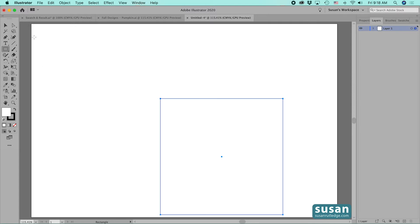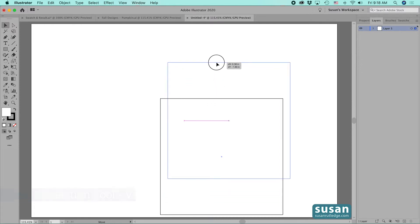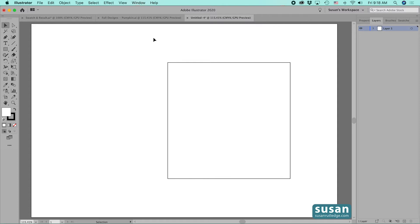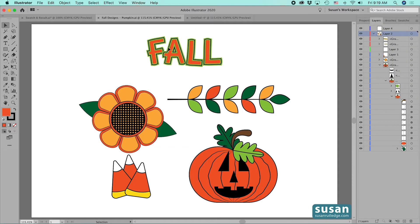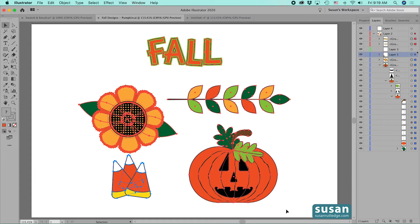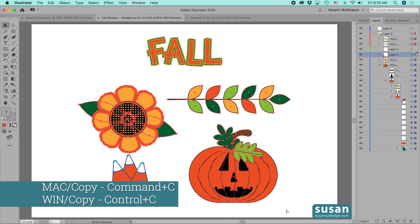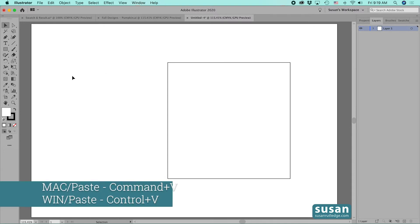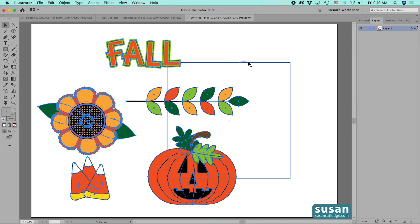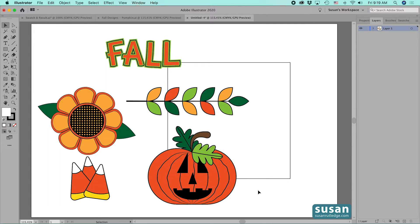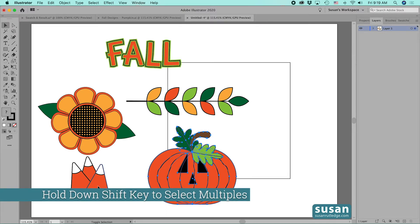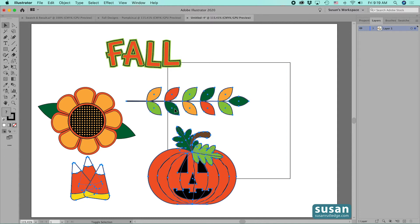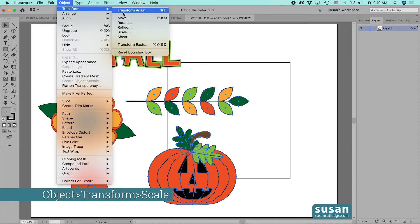I'll get the selection tool — keyboard shortcut V — and move the square up a little. Then I'll go over to the file that has our fall designs, lasso over all of them, and copy using Command C. Back in our working file, I'll paste with Command V. These are way too big for my six-inch square, so I'll deselect and then select the jack-o-lantern, hold Shift, and select the candy corn and our fall art brush.